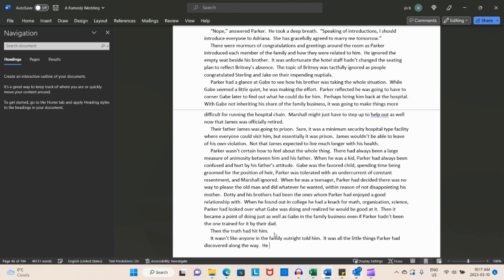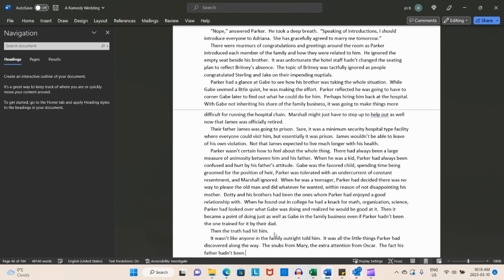And that's where he's talking about his own relationship to his father. We know in convincing him that Parker is not the son of James. He's actually the son of Oscar through an indiscretion of Mary's while James was away. We weren't sure for absolutely certain that Parker knew it, but apparently, Parker knows all about it. And he has told me thus. So this is kind of his reaction about what is going on. He has basically stated how his childhood is. As a kid, Parker had always been confused and hurt by his father's attitude. Gabe was the favorite child, spending time being groomed for the position of heir.